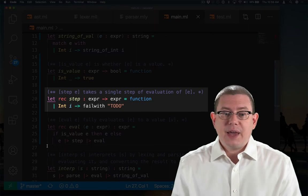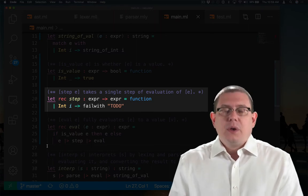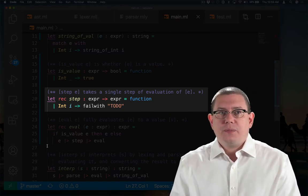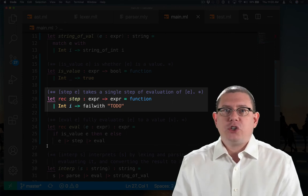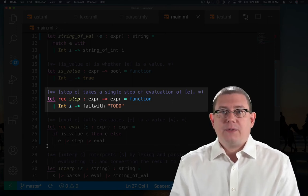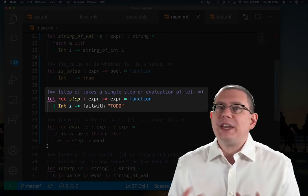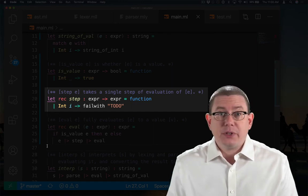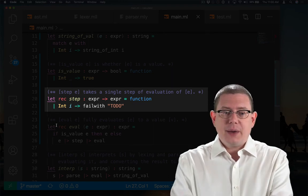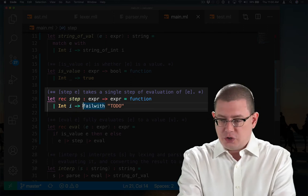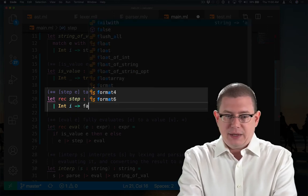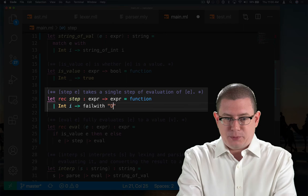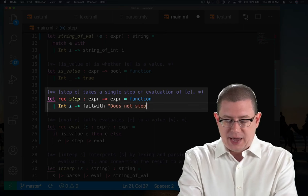Now, what does step do? Well, for an integer, there's no computation to be done. In fact, you can think of it as the computation has already finished. So although this might seem a little counterintuitive at first, I'm going to say that when I reach an integer, there's no step that can be taken. I'm actually going to raise an exception here, does not step.